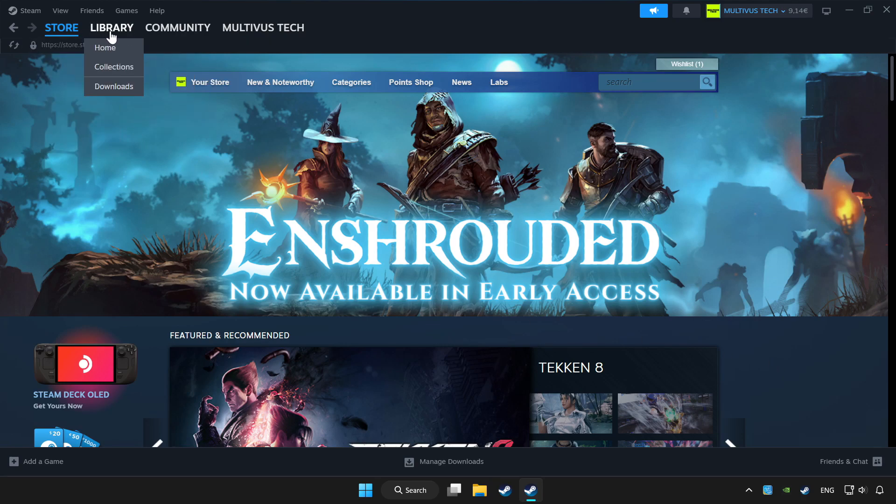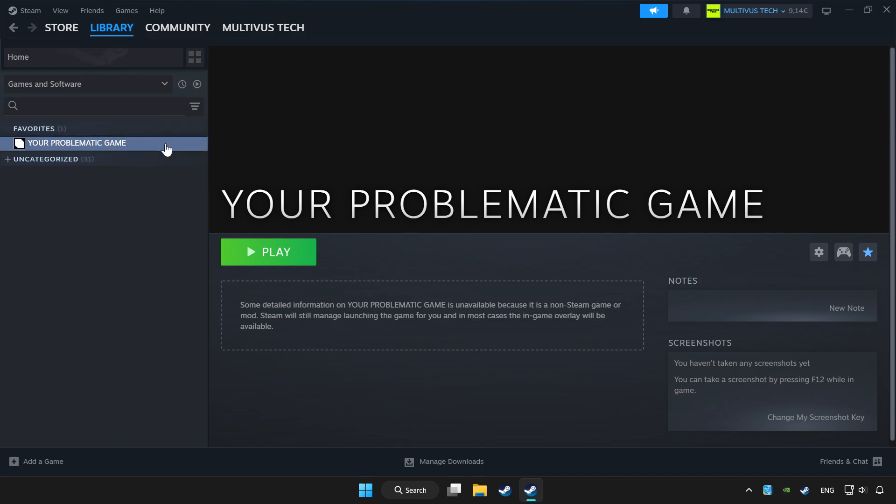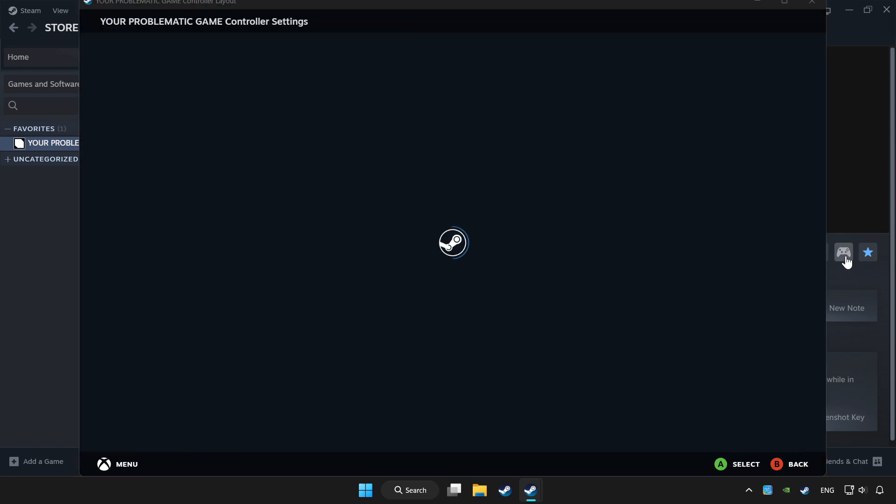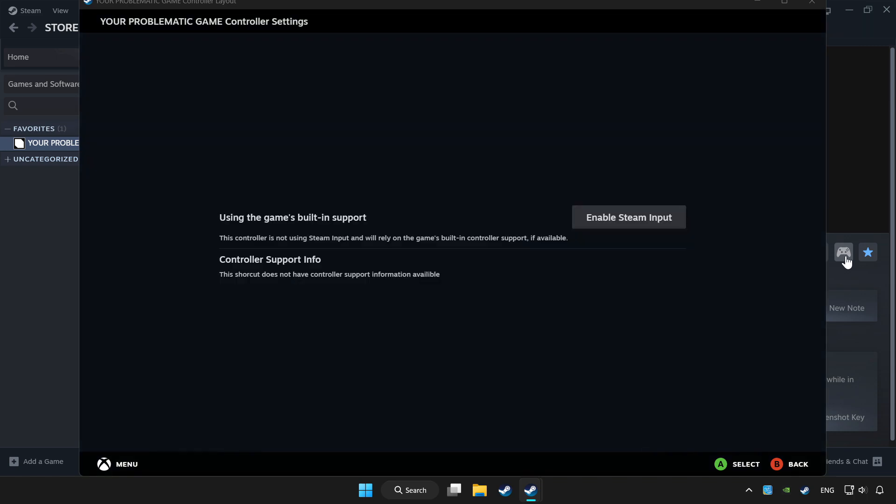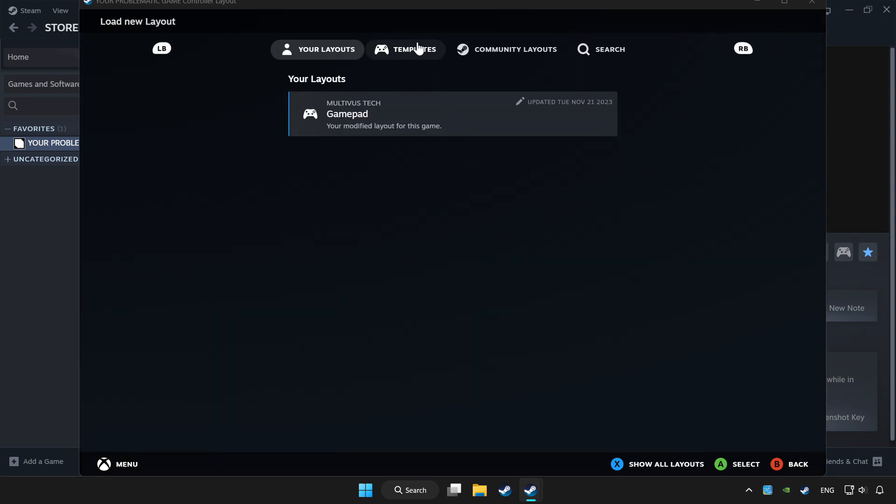Click library. Choose the game you want to play with a controller. Click the controller icon. Enable Steam input and choose gamepad.